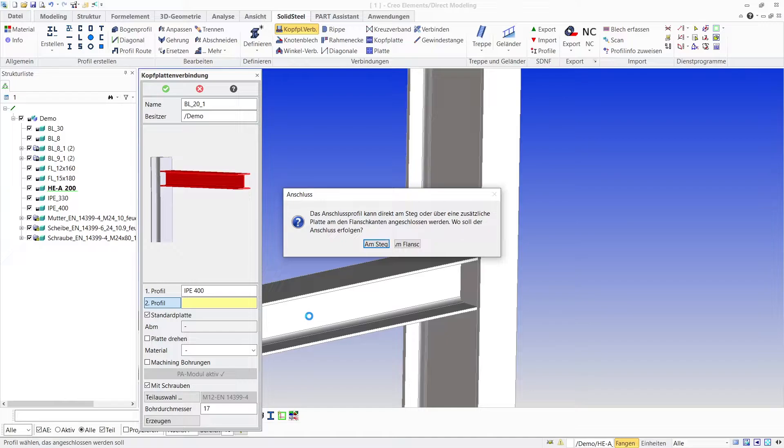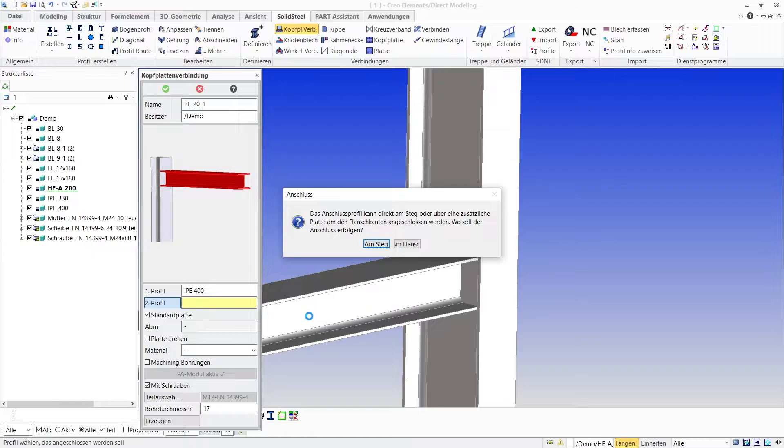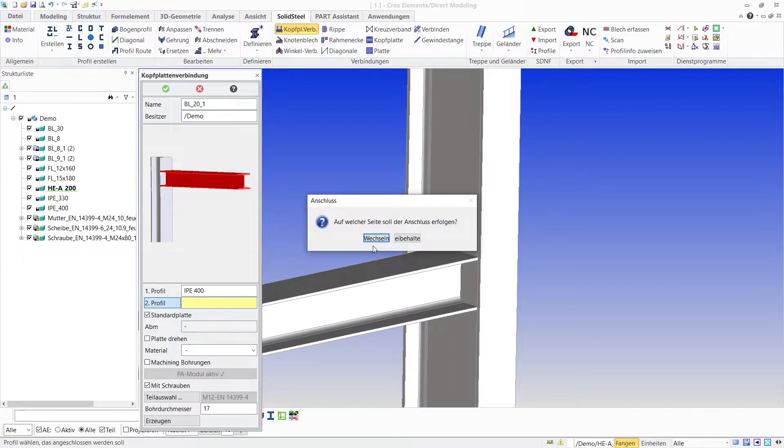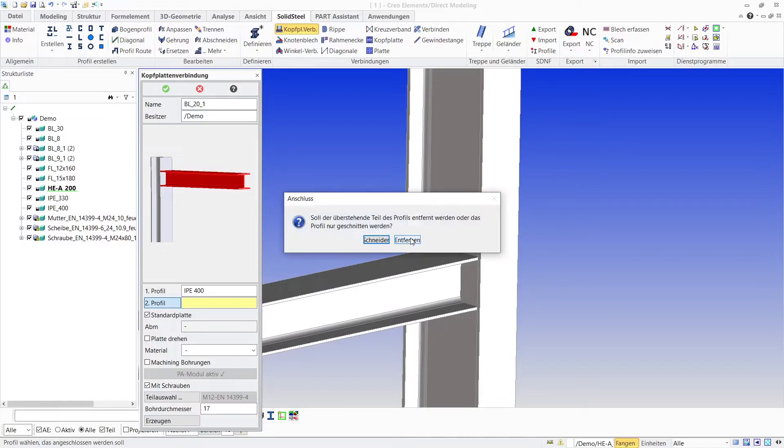Solid Steel recognizes that for these beam sizes the connection at the web of the column as well as via an additional plate at the flanges would be possible. I select the connection at the web and then choose the site on which the end plate should be placed in the next pop-up menu.